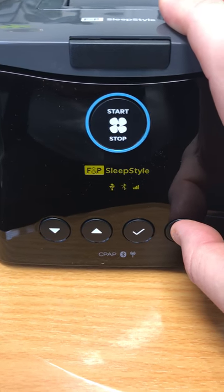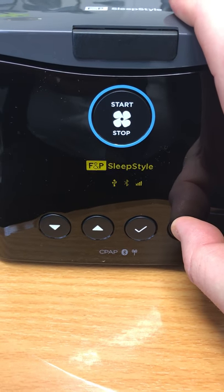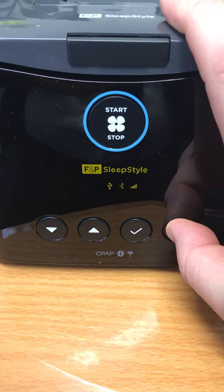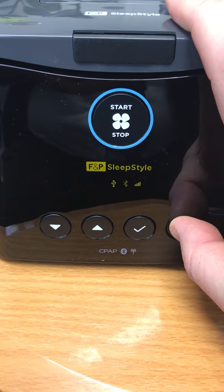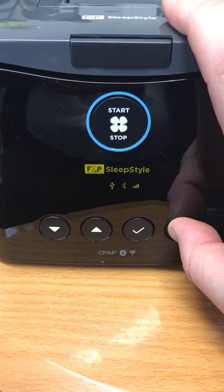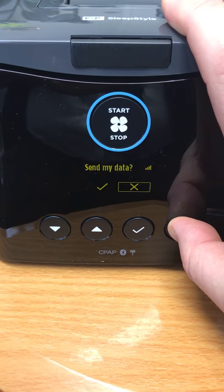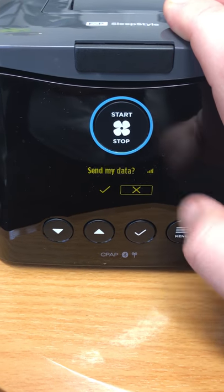You hold the menu button in for approximately five seconds: one, two, three, four, five — there we go.